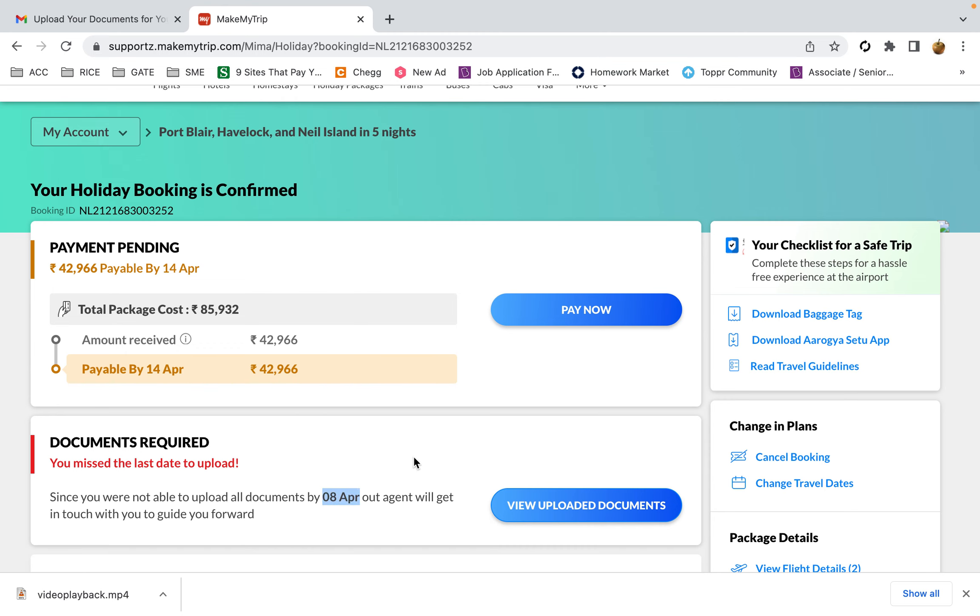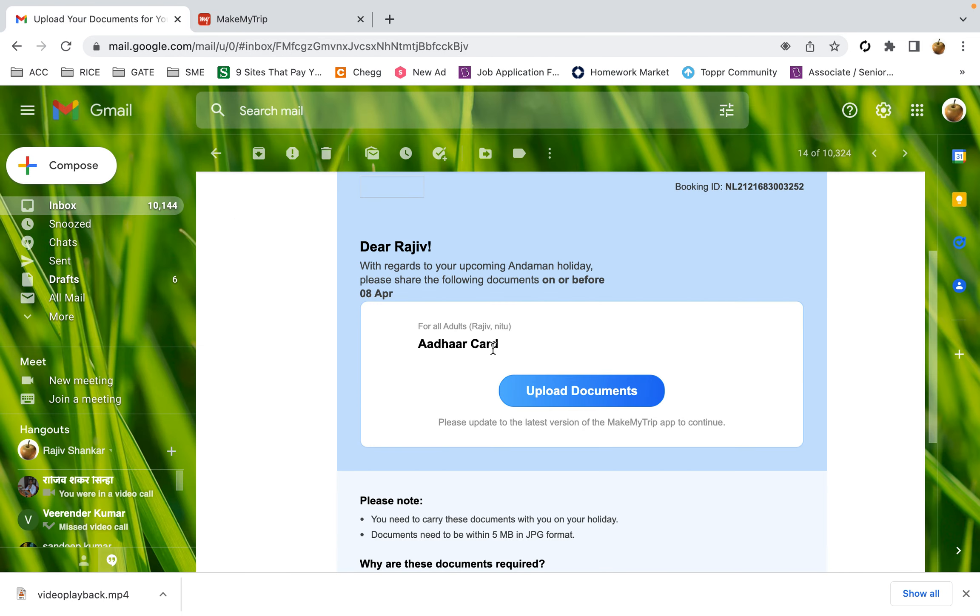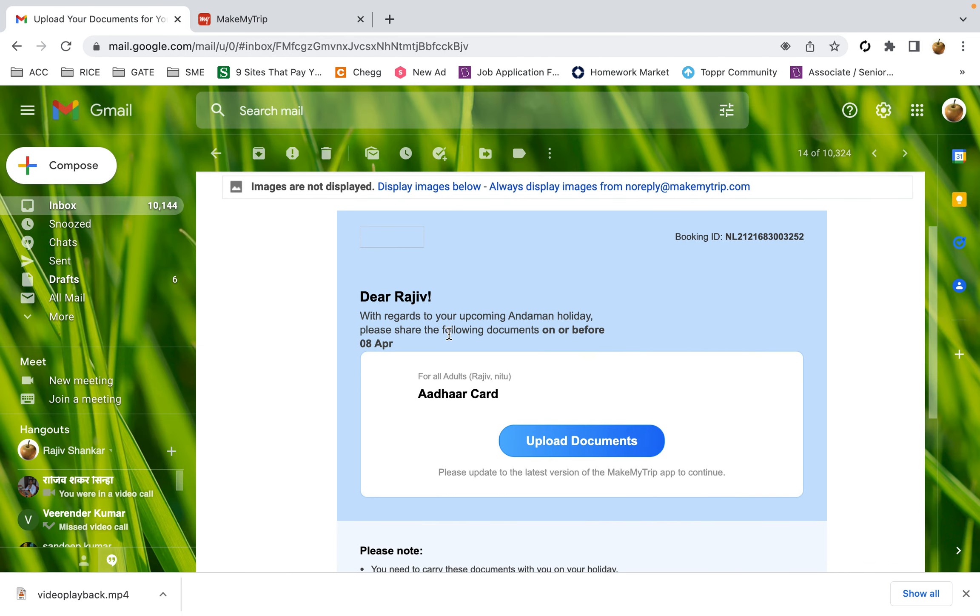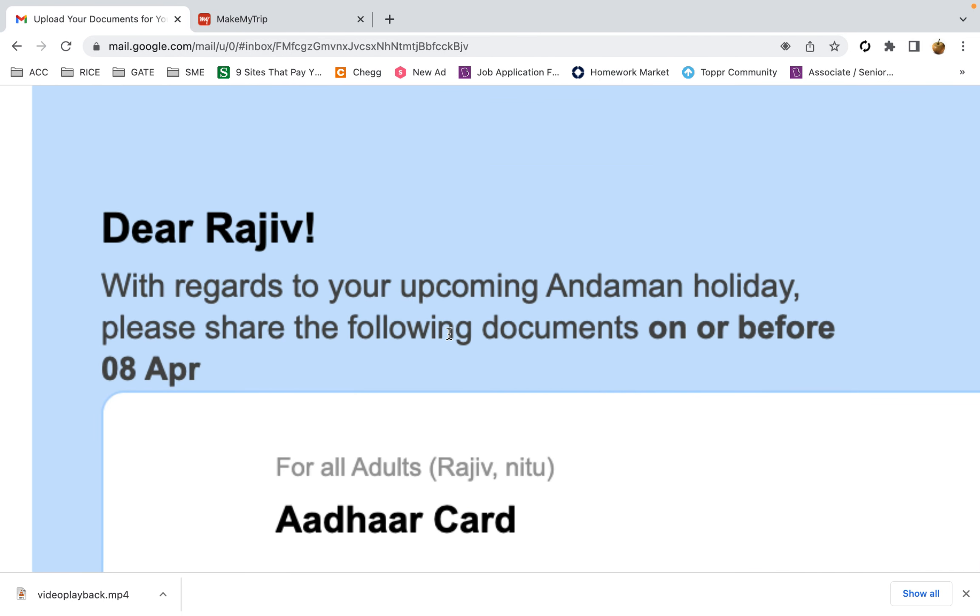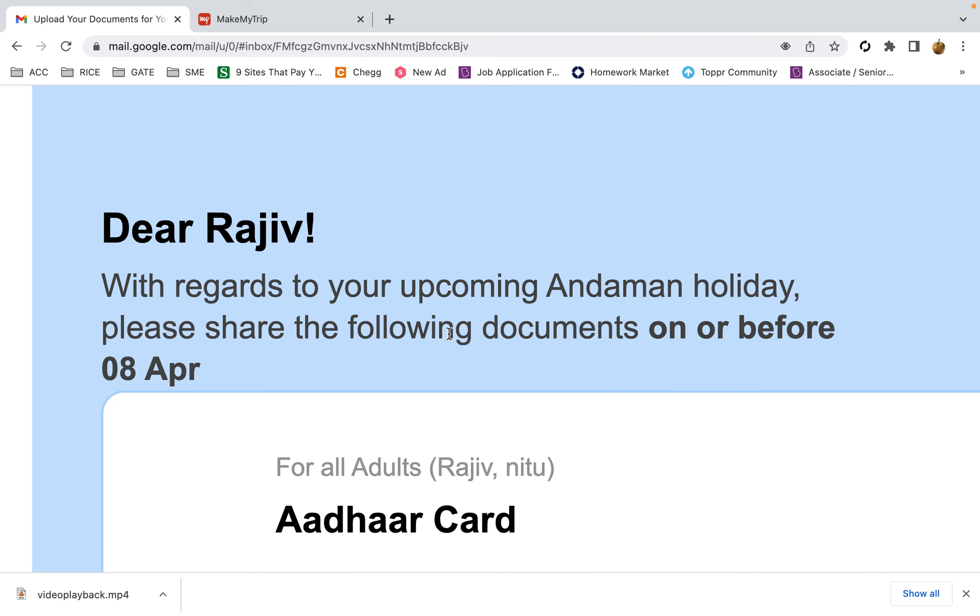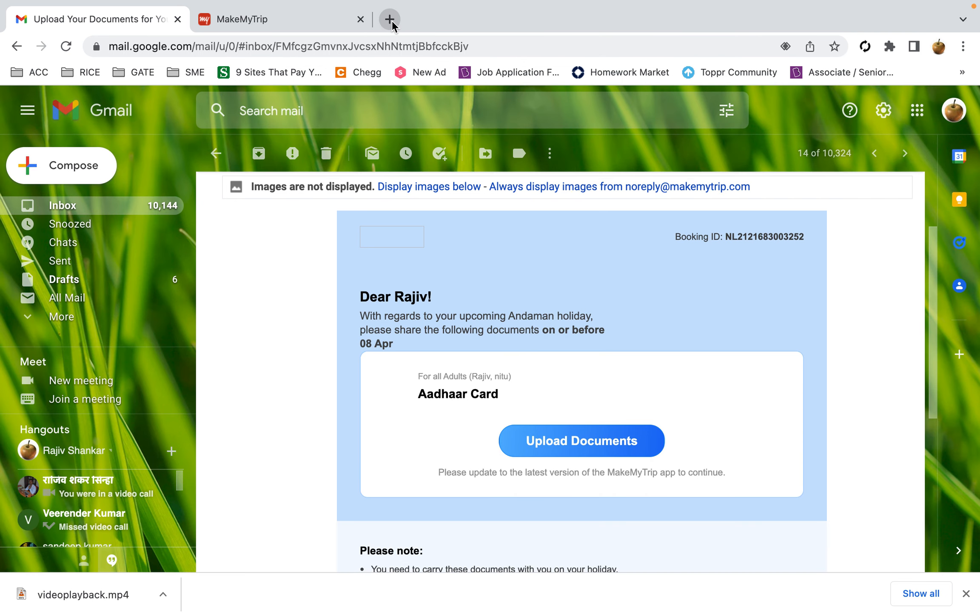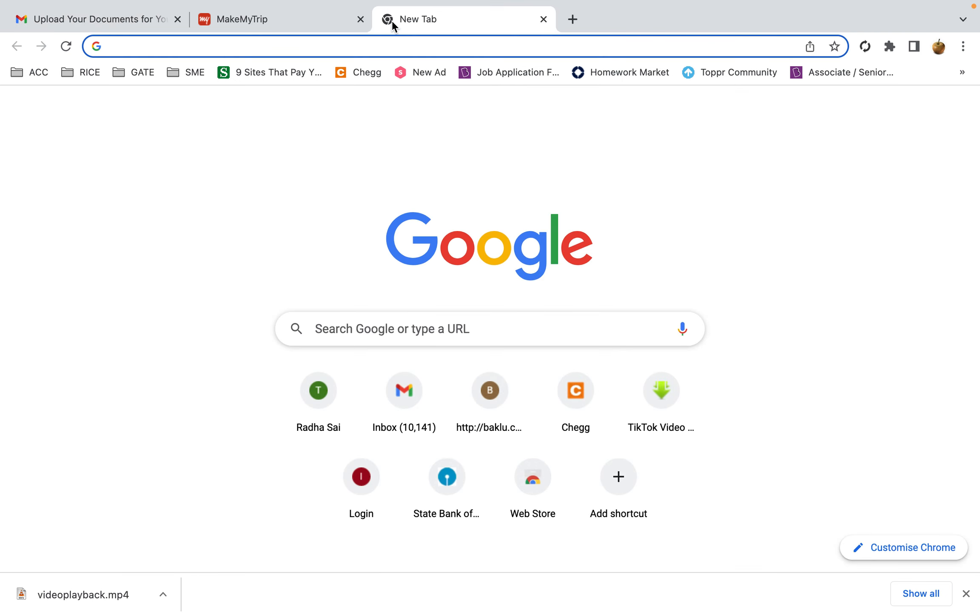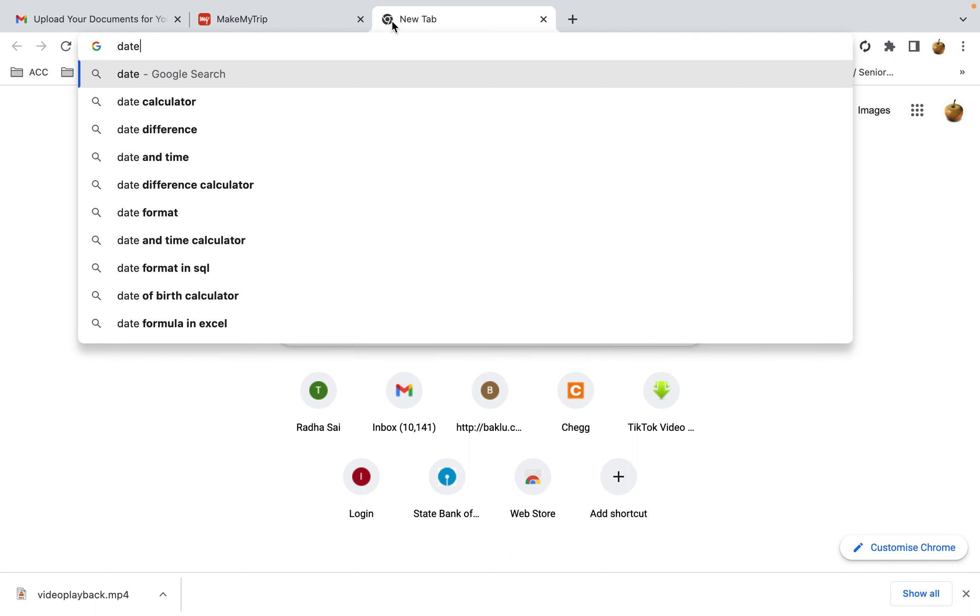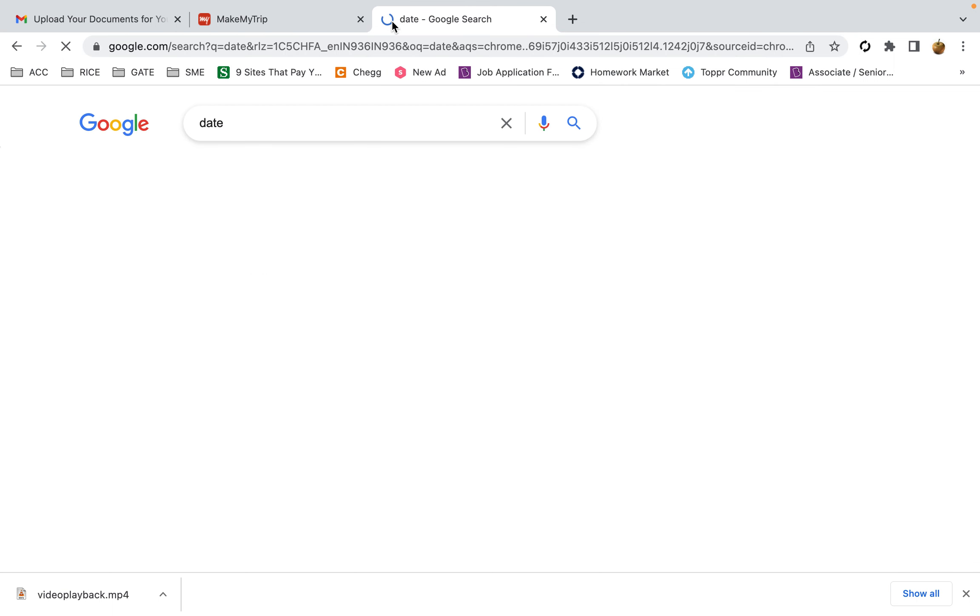Today it is 8th April, and two days before I had received a mail that you can upload the documents on or before 8th April. Just to ensure the date is 8th April, I can simply type the date on Google.